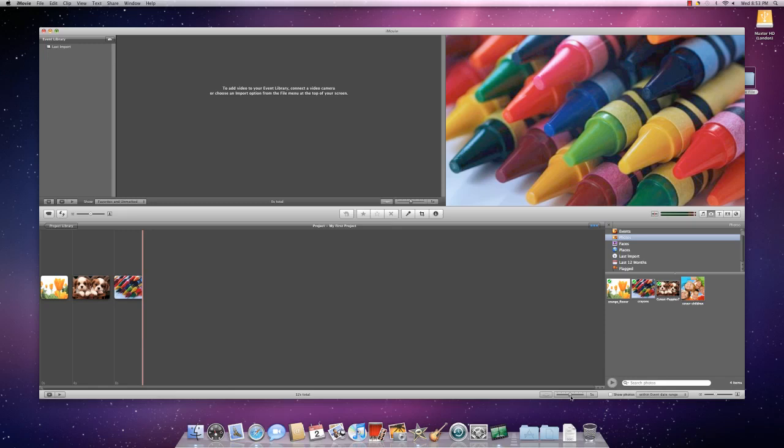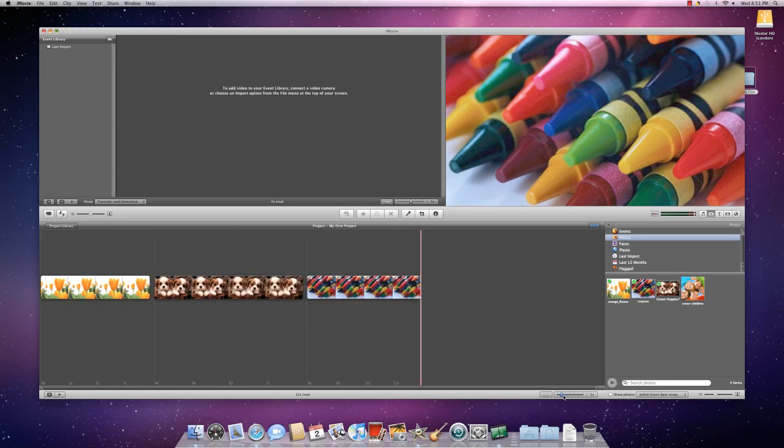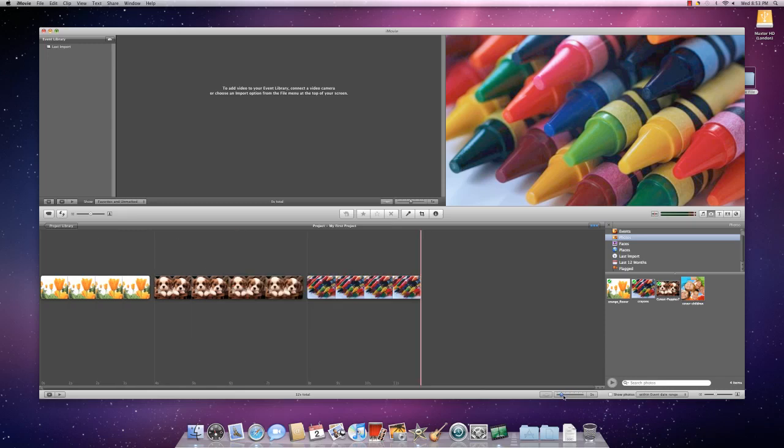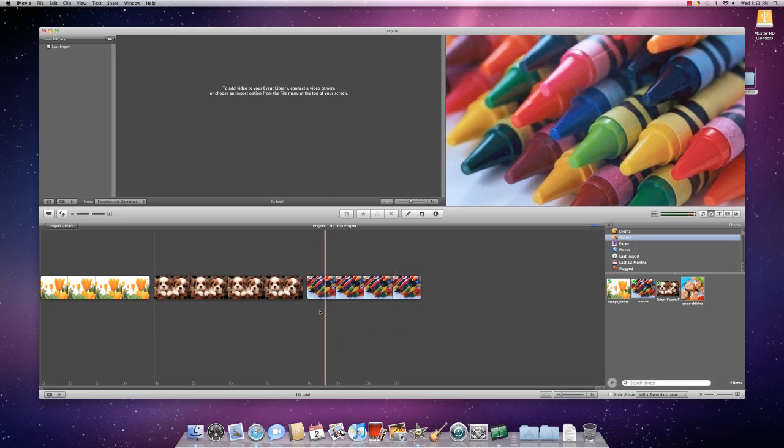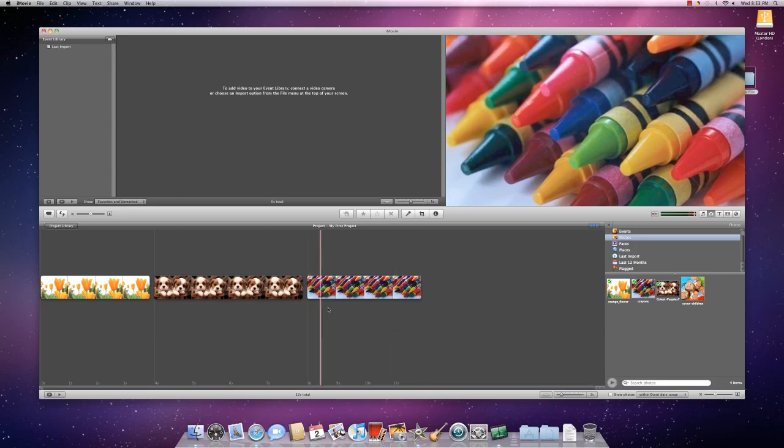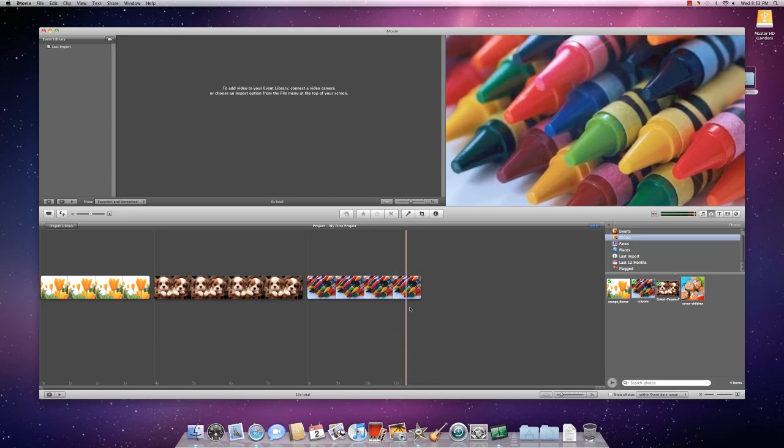You can adjust the amount of time that each icon is taking up using this slider here. For instance, if I want to show things in one second increments, then I would do it there and here I see four one second increments.